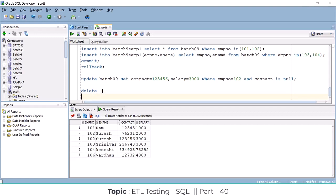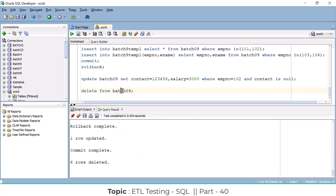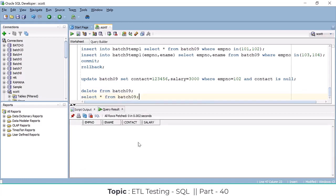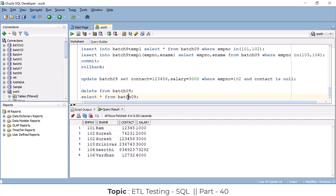For example: DELETE FROM batch09 — if I give this command without a WHERE clause, it will delete the entire table data. See — all 6 records are deleted. Now there is no data available. But I can do a ROLLBACK to restore the data. That is the key difference from TRUNCATE: here you can roll back the changes.